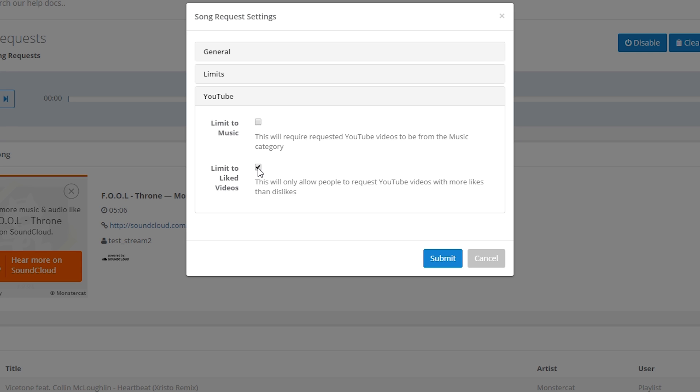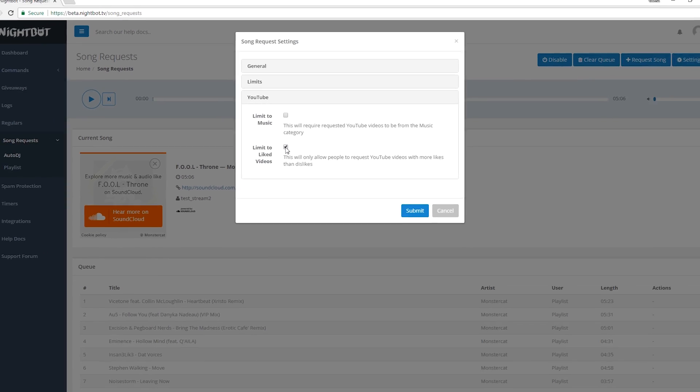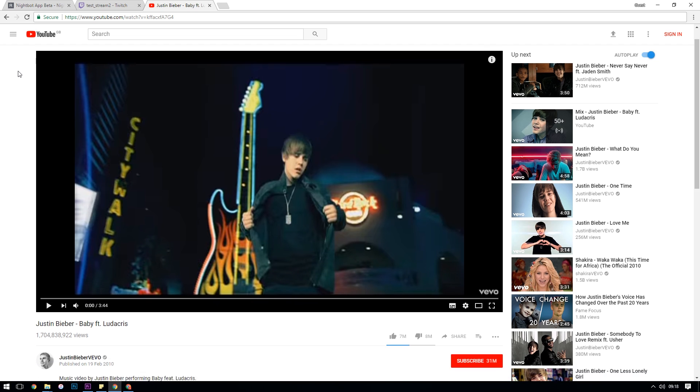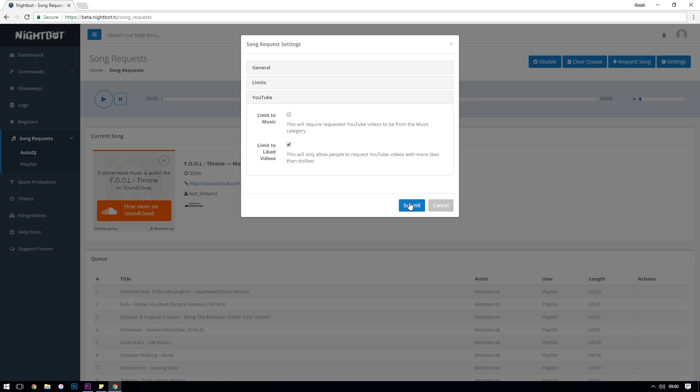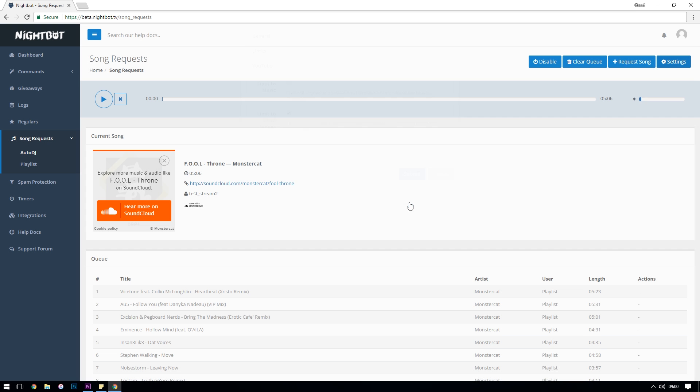So if one of your users, one of your viewers is requesting Justin Bieber's Baby, at the time of recording this video, that wouldn't be added if you had this option enabled because it has more dislikes than likes. So that's it for settings.